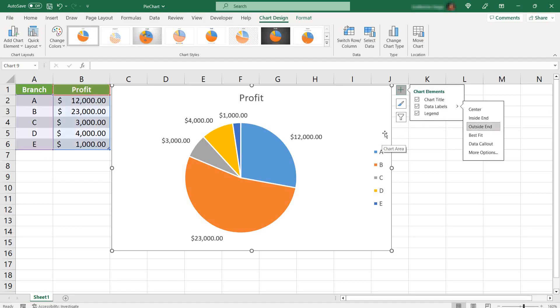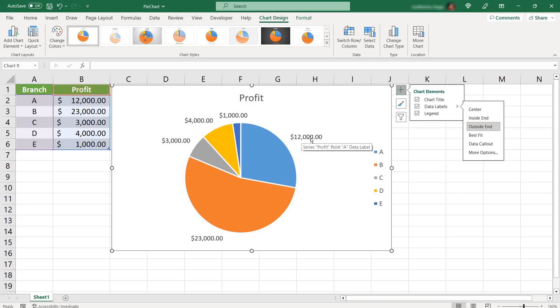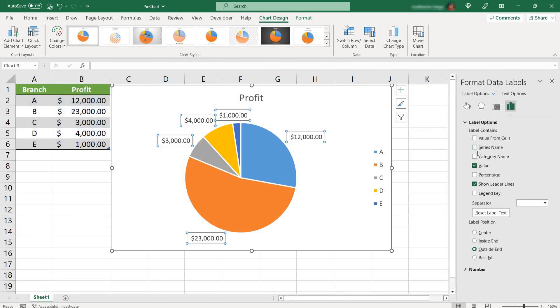Another great feature is, let's say you want to also add the percentage of each value here. You want to know, for instance, how much the $12,000 represents in the total. To do that, you just need to select more options and just select percentage here.